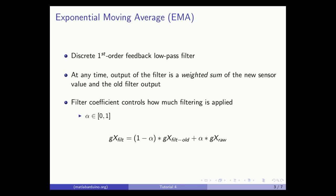As the equation below shows, the output is a weighted sum of the most recent sensor reading GxRaw and the previous filter output GxFilt_old. The filter coefficient alpha controls how much filtering is applied. Alpha ranges from 0 to 1.